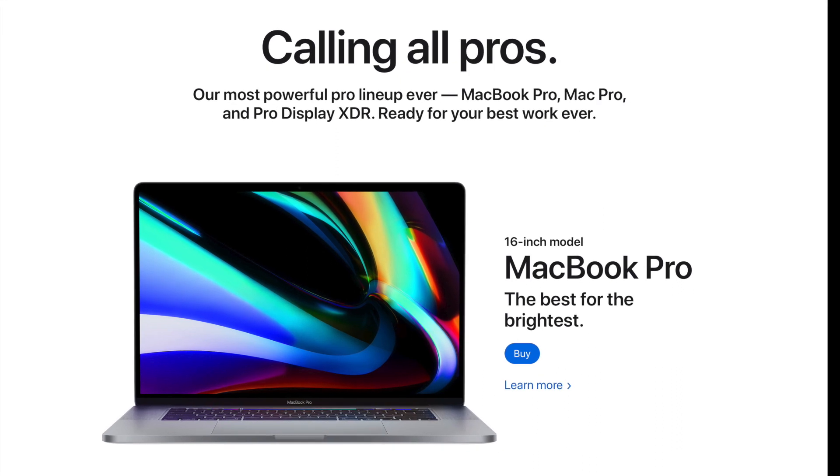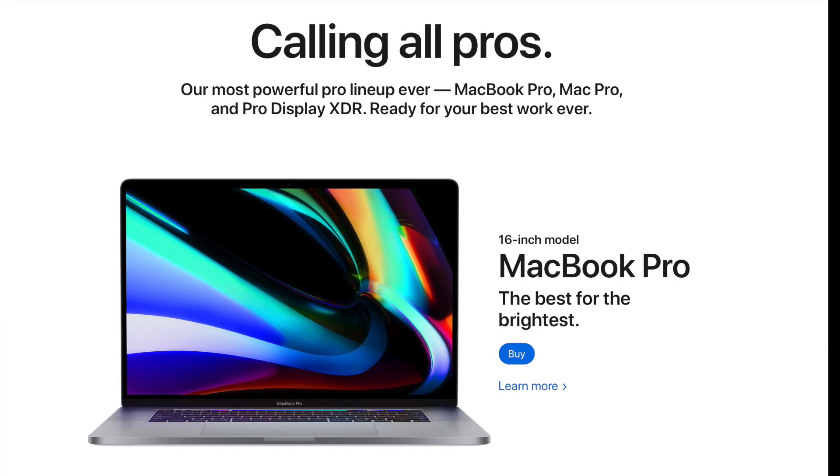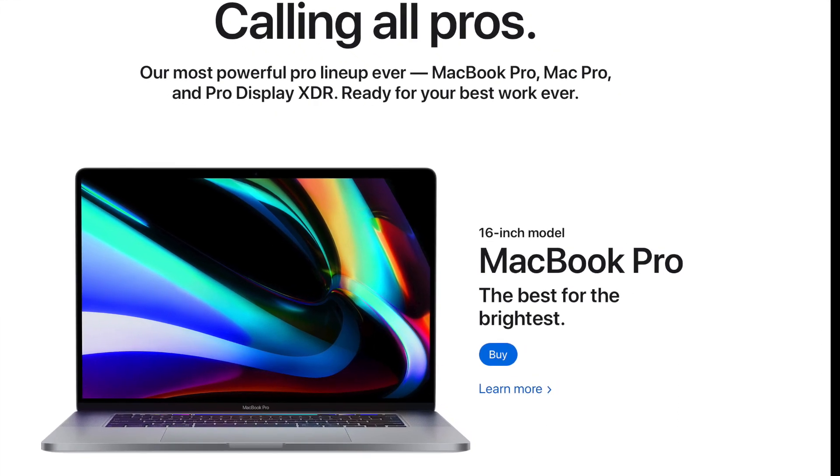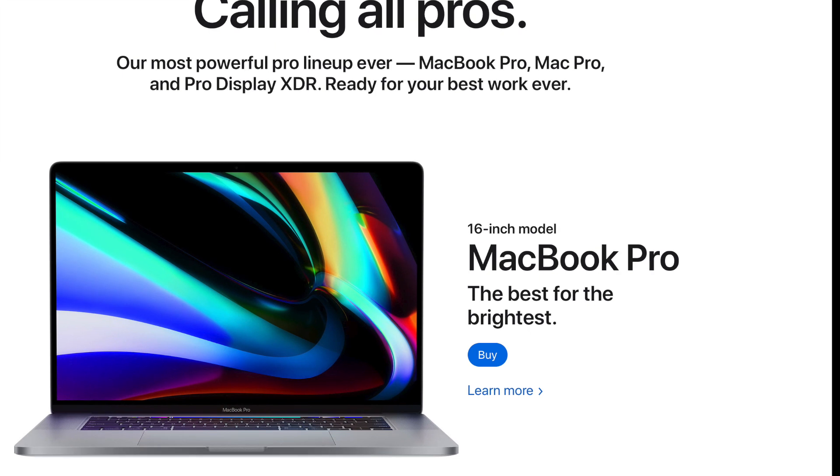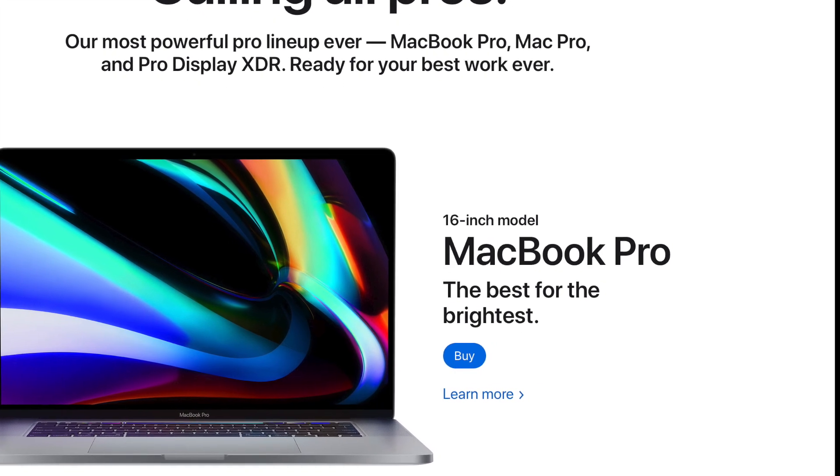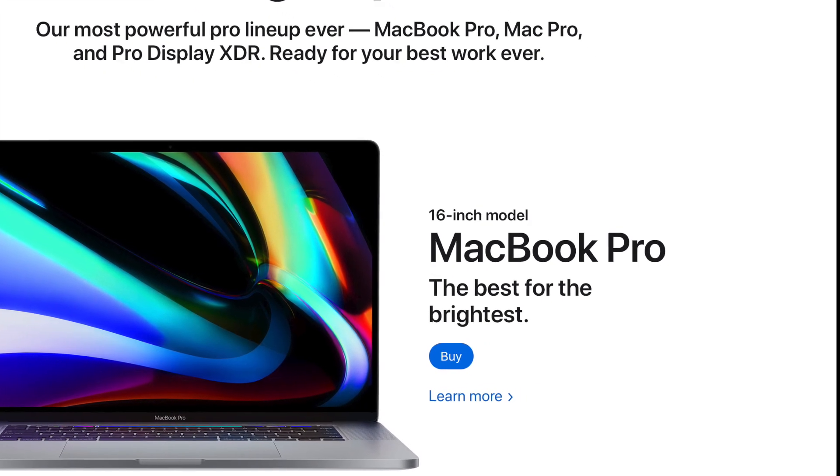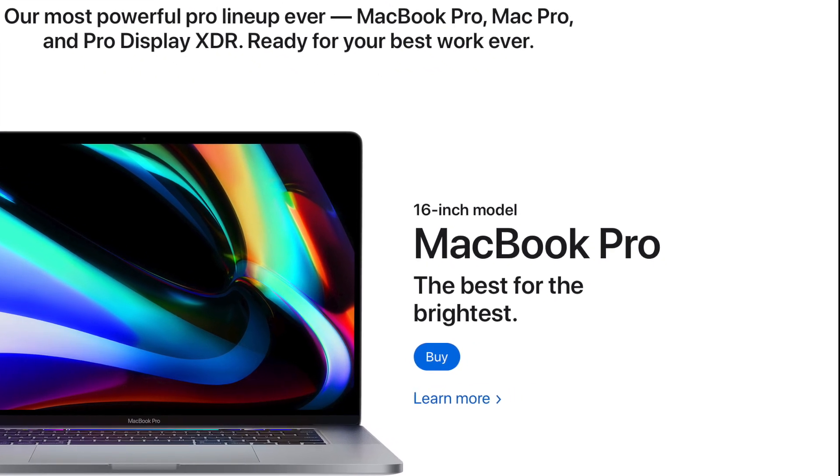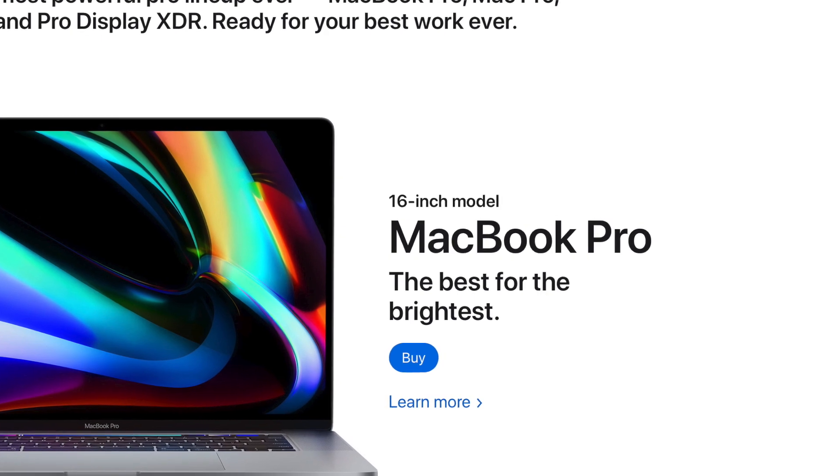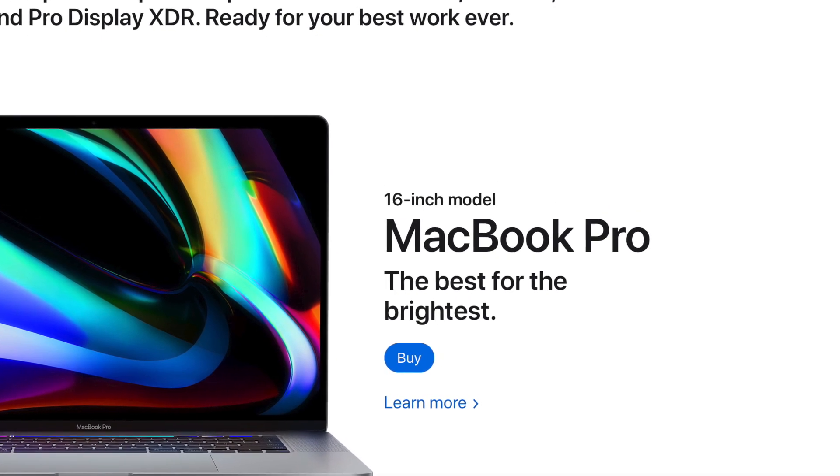This will be a tech review from a non-techie person. Yes, me. I'm a travel girl, but today we're going to be comparing the 16-inch MacBook Pro versus the 13-inch MacBook Pro. Let's begin.